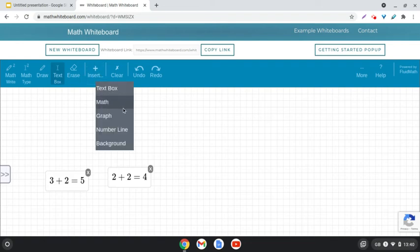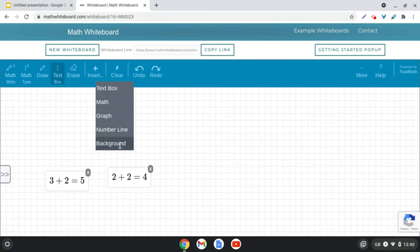Maths if we've got it from somewhere else—so perhaps we've got some maths in LaTeX that we've written in Equation or something similar—we can paste that in. We can drop a number line in and we can change the background.